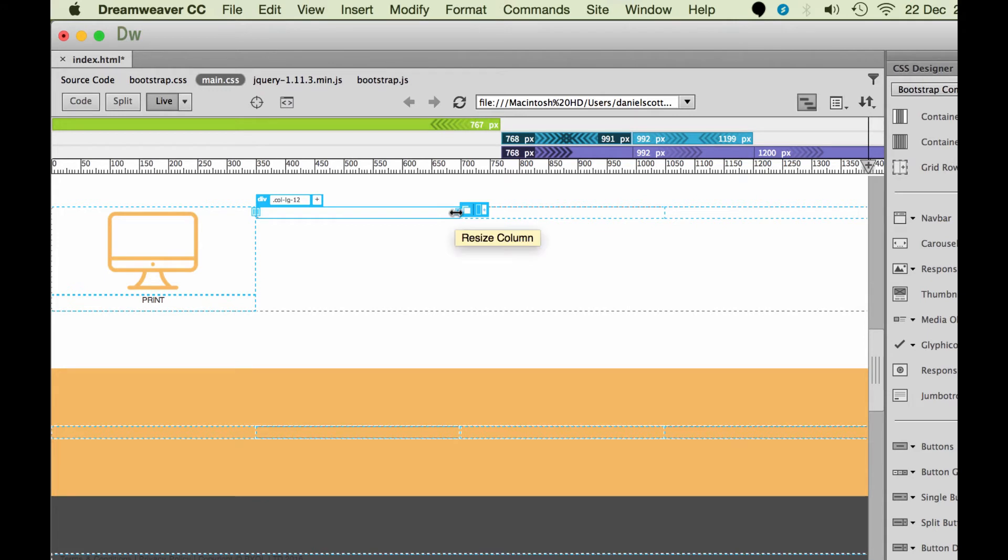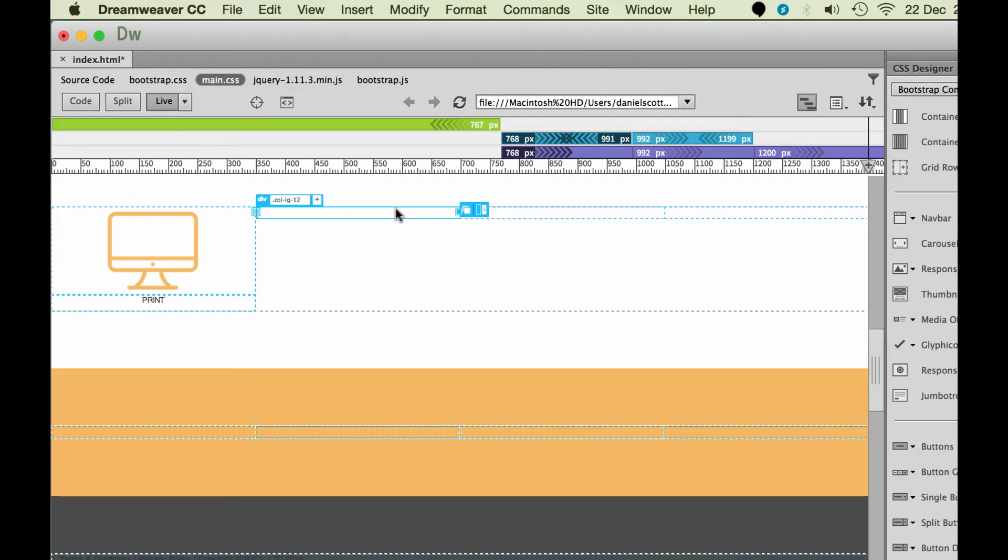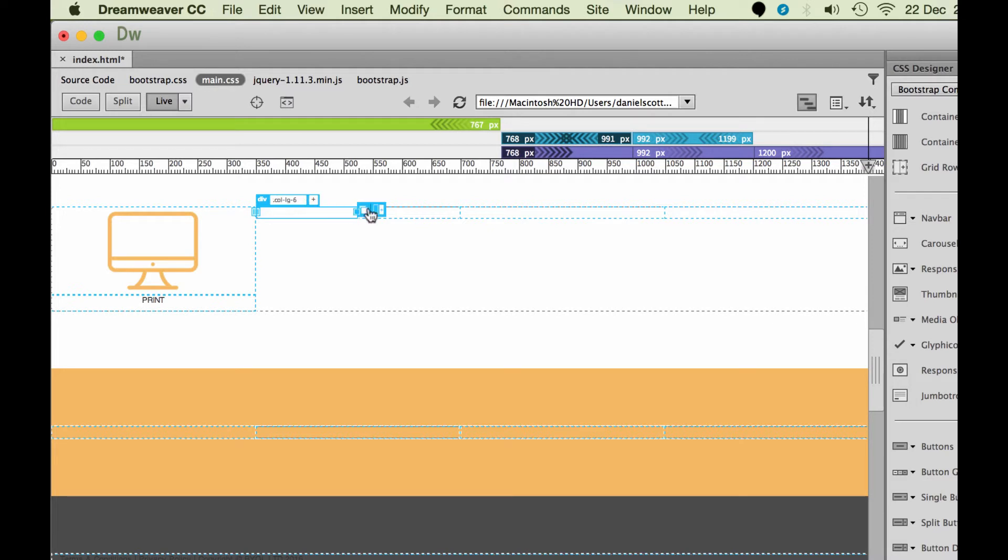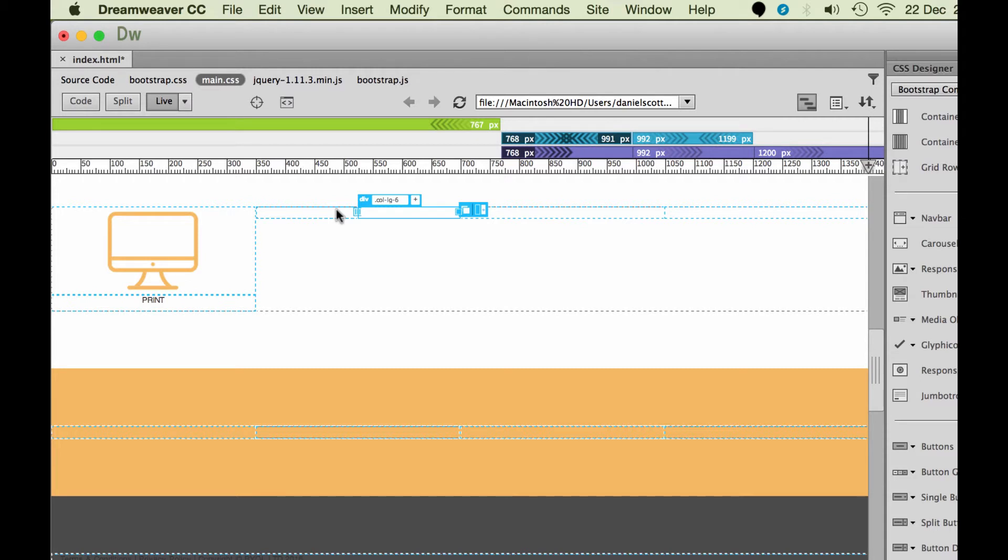Now what I want to do is I would like, actually I wanted two columns in this case, didn't I? I've just put one in. So if you've done that, you can either go to undo and redo it and put two columns in, which is exactly what I wanted. But in this case, what I'm going to do is I'm going to drag this one down to six and add a new column.